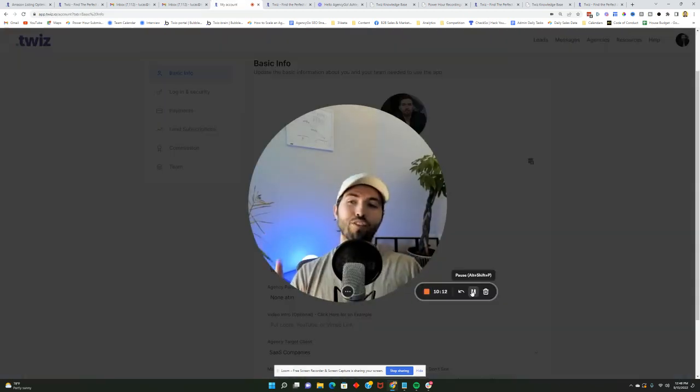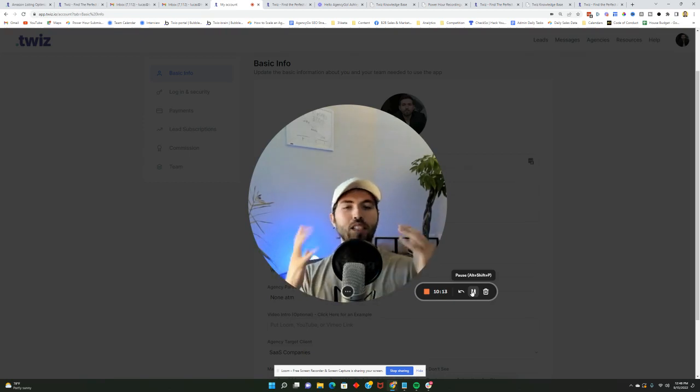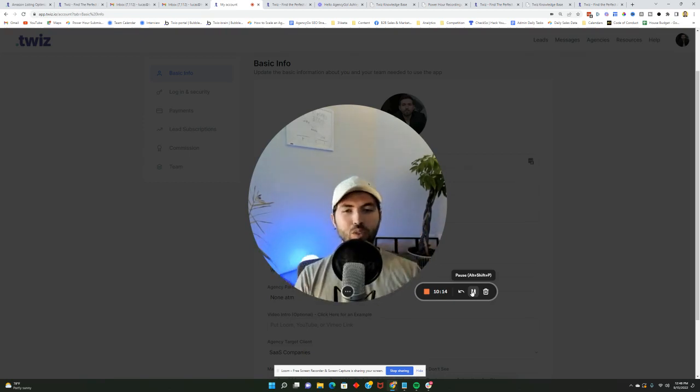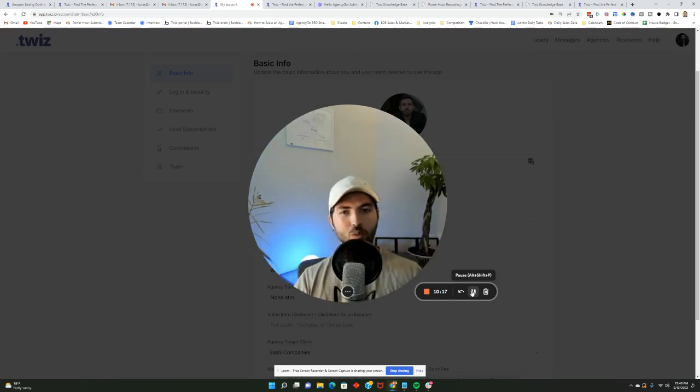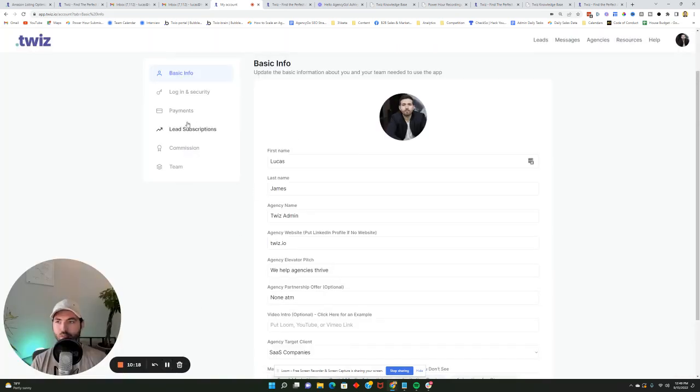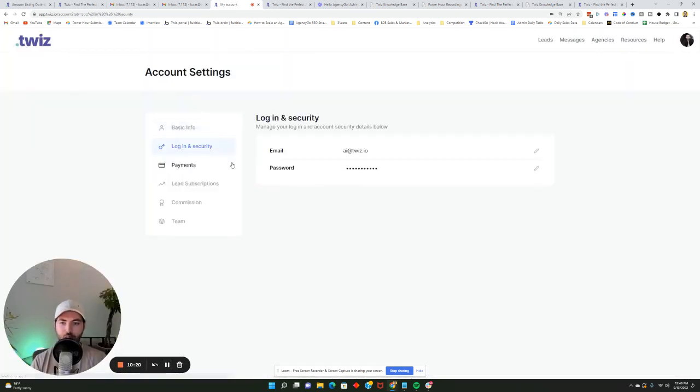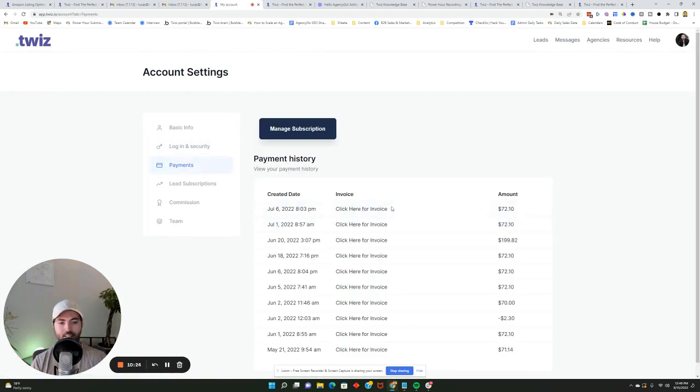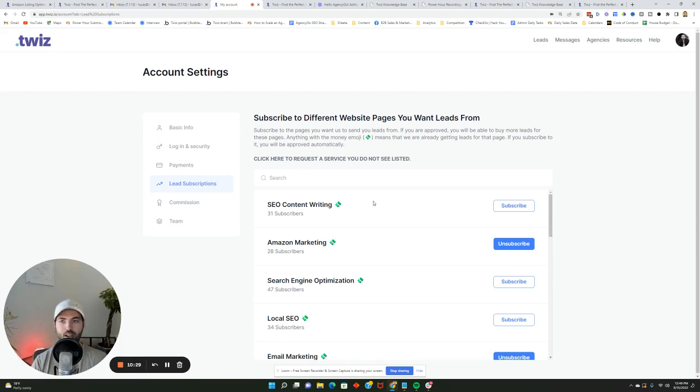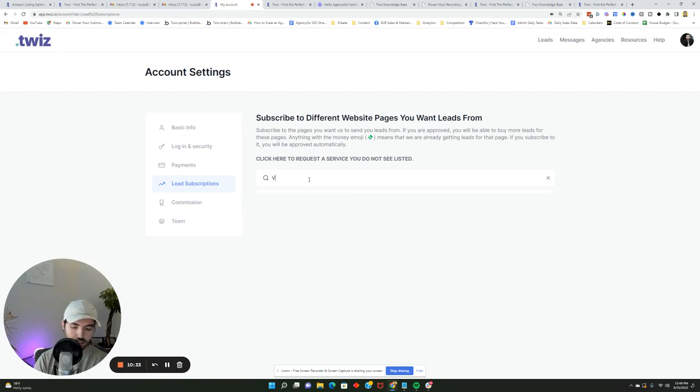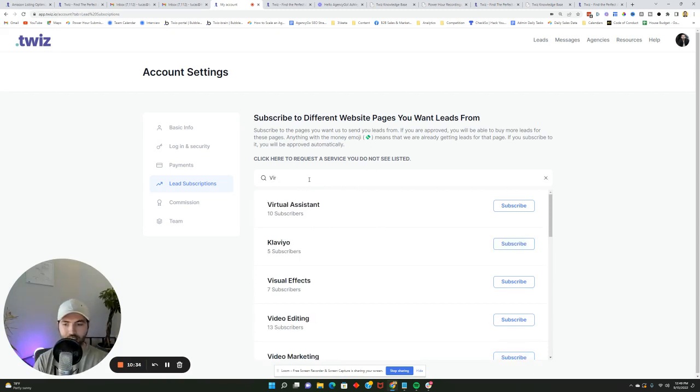As a final thing, I'm just going to give you a brief little tour of how you can update your account settings and what settings do what inside the app. After you've updated your basic info, if you ever want to go update your login and security, you could do it here. If you want to update your payments or access any invoices, you can do it here. If you want to update any of the pages that you're subscribed to and get notifications from regarding different leads that come through, you can go through here and you can search for basically anything.